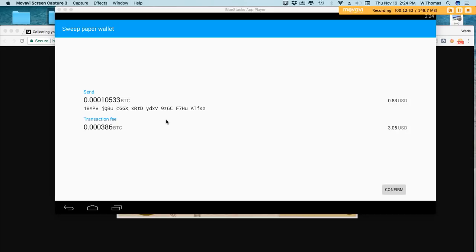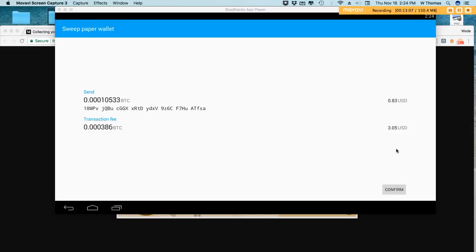What it should do is sweep the funds from the paper wallet into this wallet right here. Now to complete the process you would just simply go ahead and click confirm. Because right now transaction fees are extremely high, I'm not about to spend three dollars and five cents to send eighty-three cents. But normally once the fees return to normal, you'll be able to go ahead and convert your paper wallet and sweep those funds. Sweeping your funds does incur mining fees.